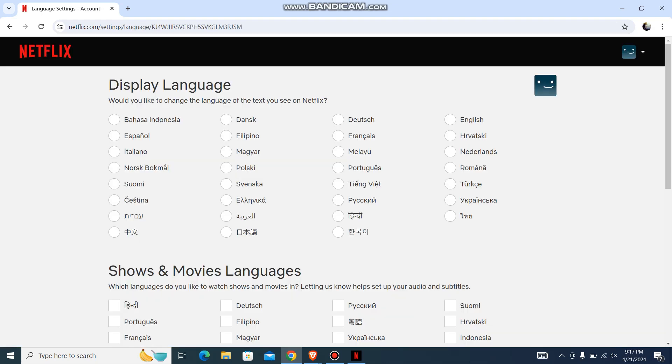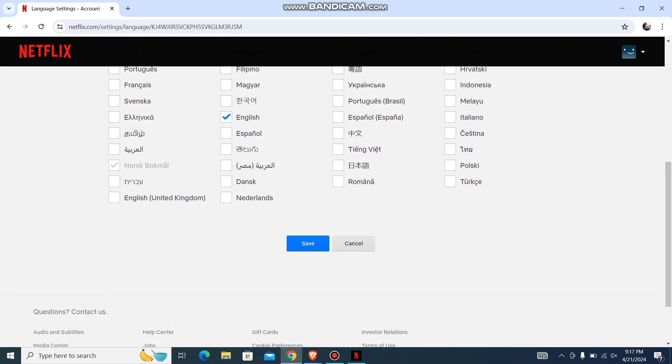And now you can change the language from here. So display language, you can change it to anything—Spanish, Italian, and anything like this. Just choose it and then just press save. That's pretty much it, guys. That's how you do it.